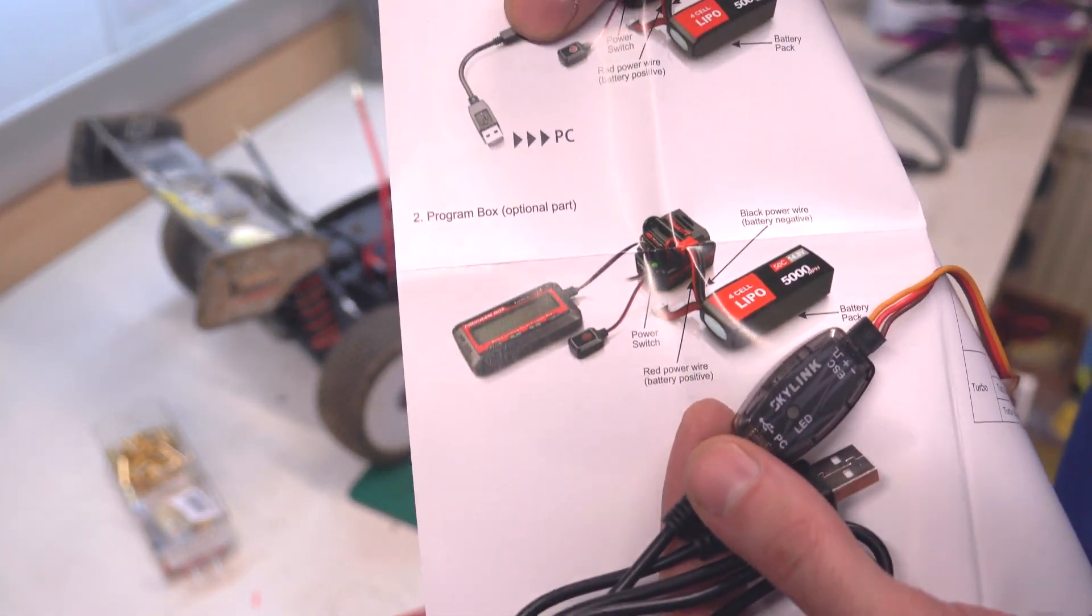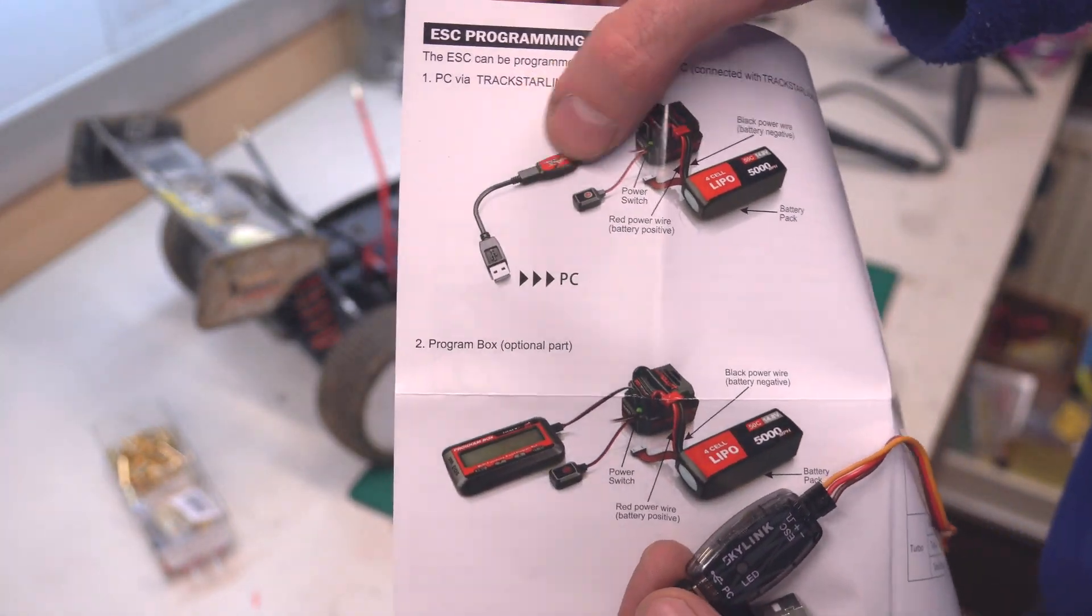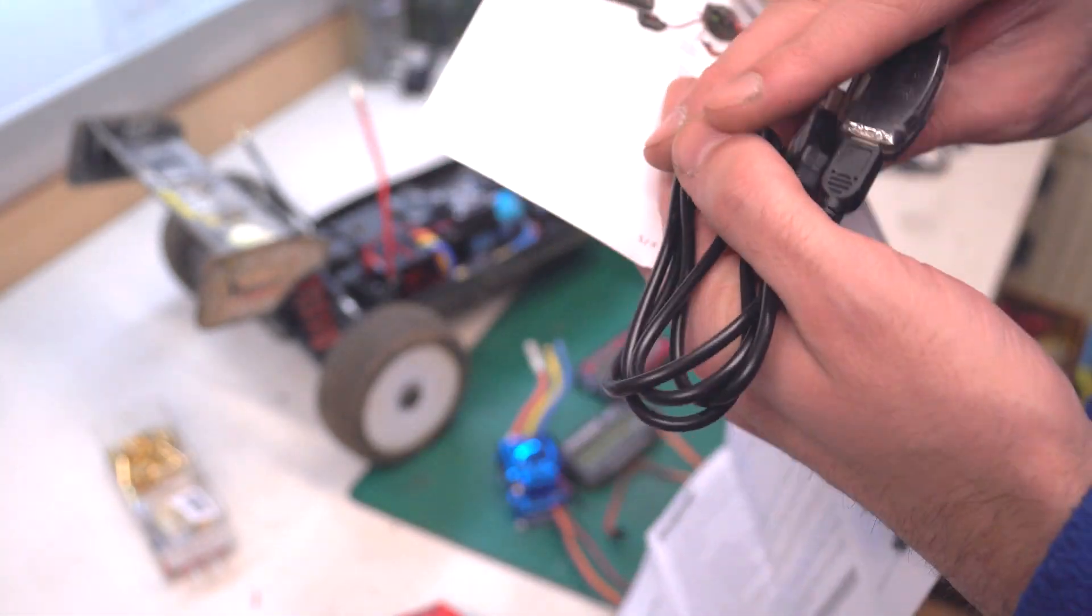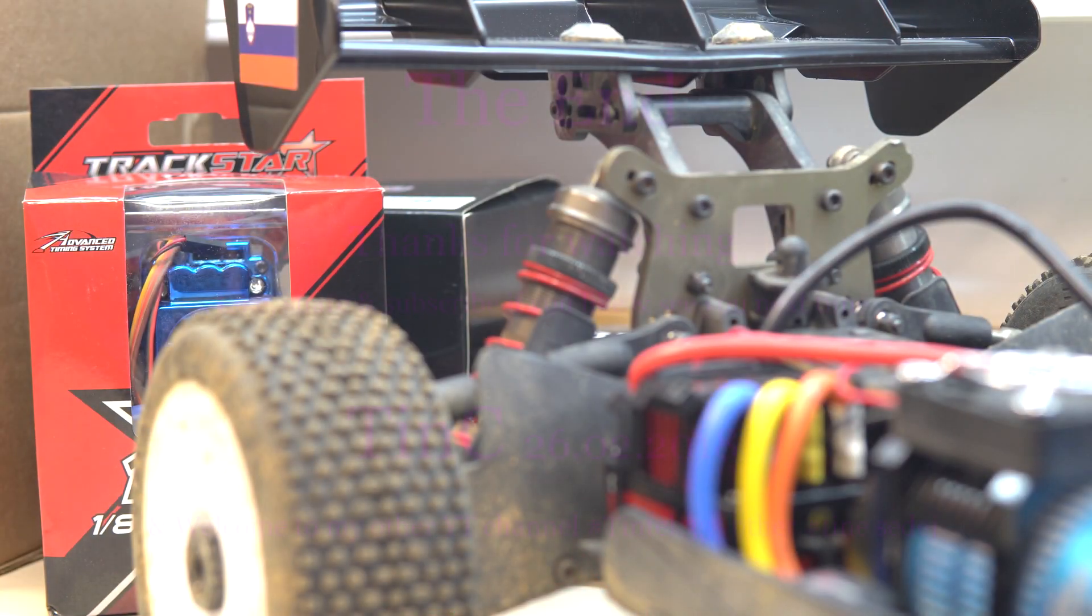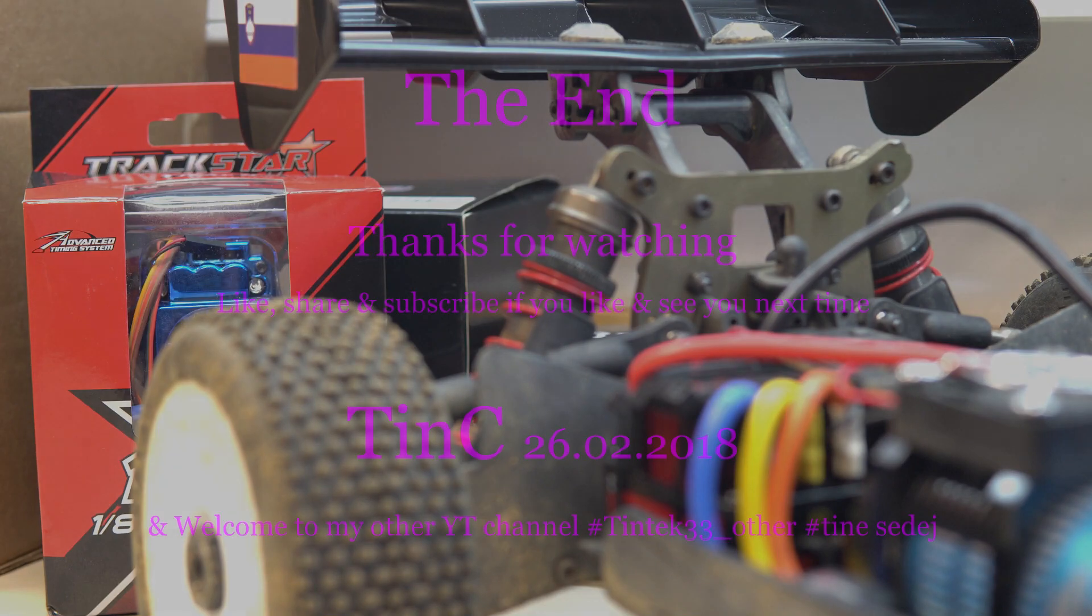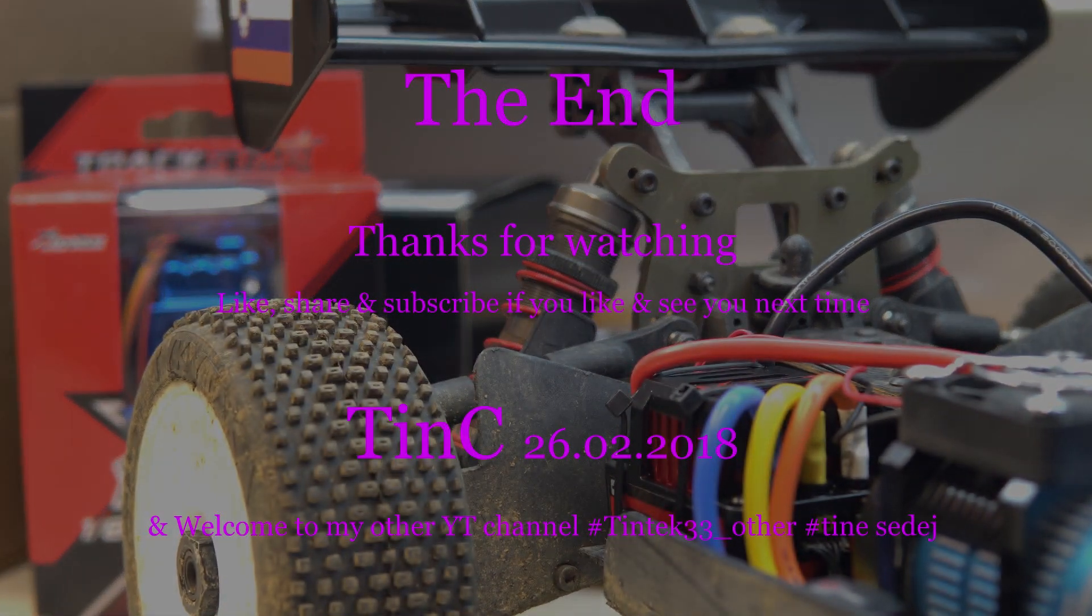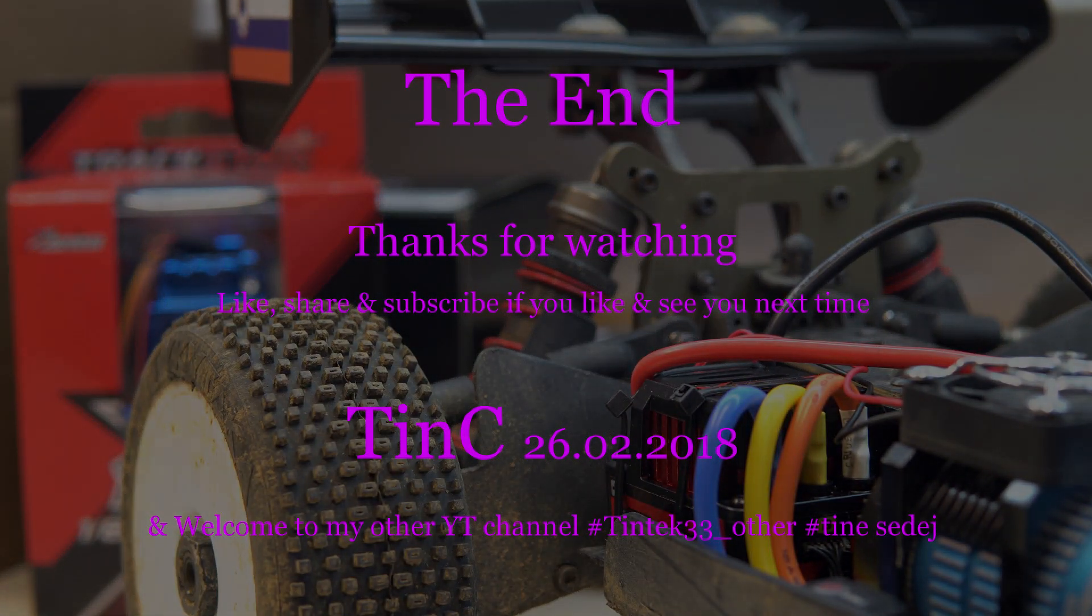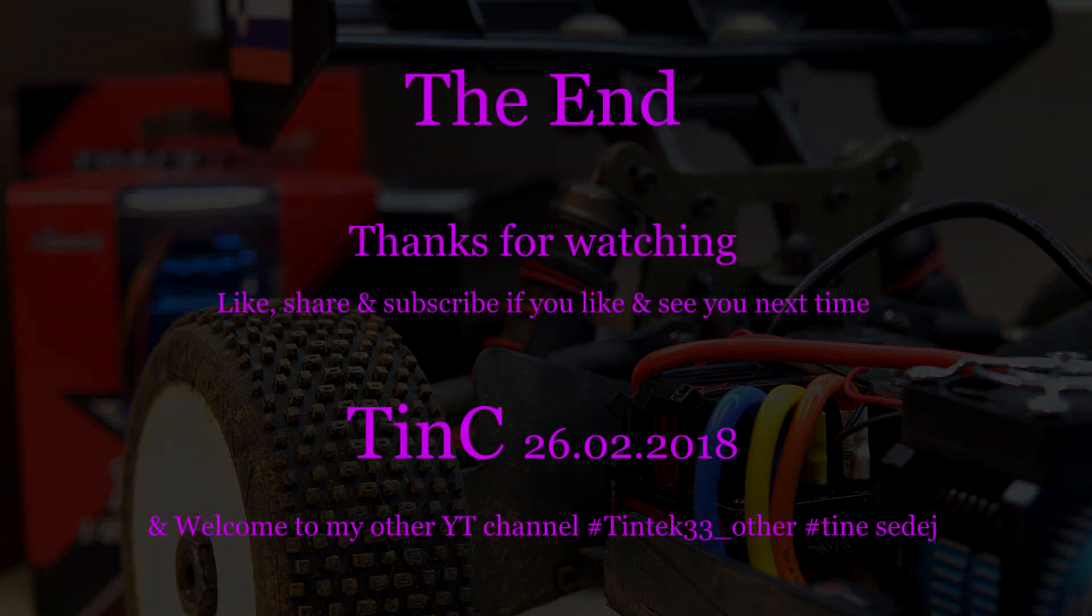But there you got tons of settings on PC like set the curves of acceleration and braking. Really lot of function but I don't need them for hard bash. I just need full throttle. I changed also the rear bumper and fix a few other things. Buggy is now ready for new season to broke something else. Thanks for watching, like, share, subscribe if you like and see you next time.